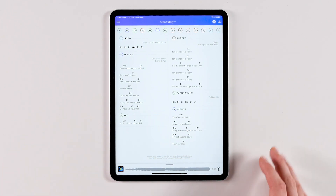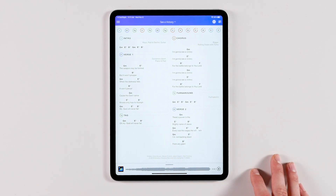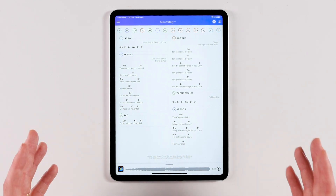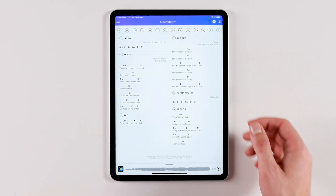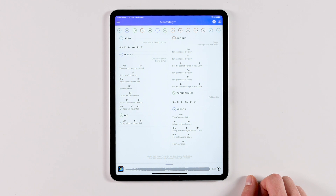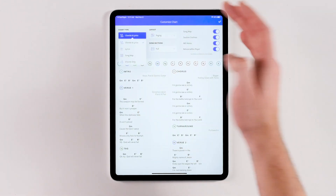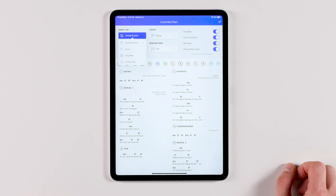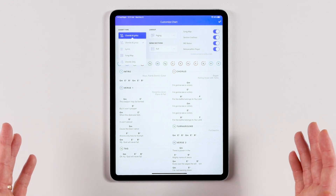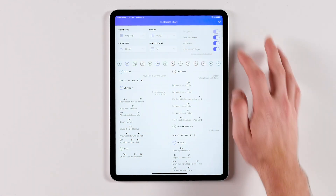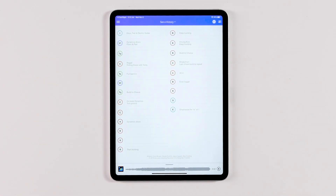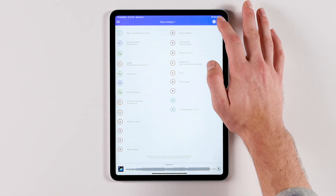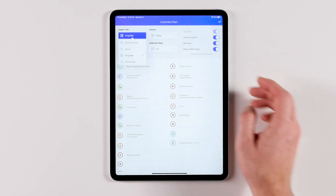Here I have a chart loaded for 'CA Victory' by Elevation Worship. Right now I have it set to chords and lyrics, but depending on your role in the band, there are easy ways to focus in on the info you need. If you're a drummer, you may benefit from a song map chart, which focuses on arrangement and MD notes with helpful dynamic cues for every section. If you're a vocalist, you can quickly filter your chart to be lyrics only.